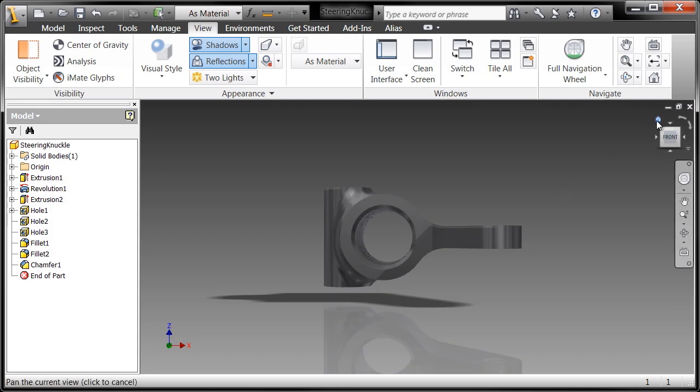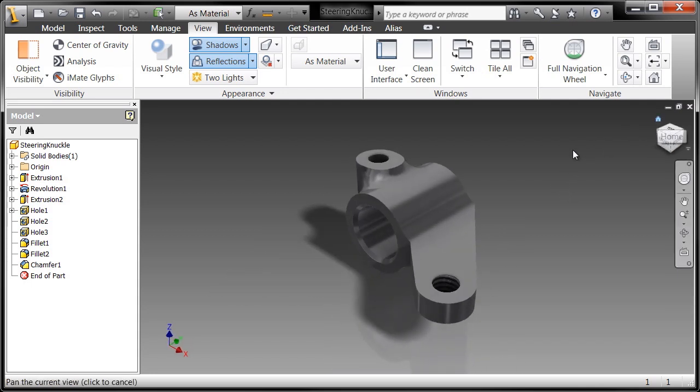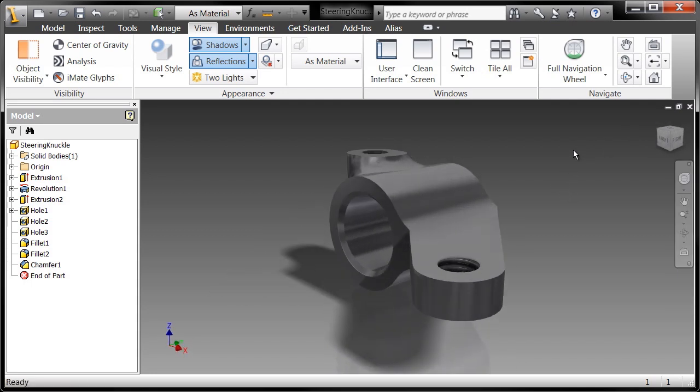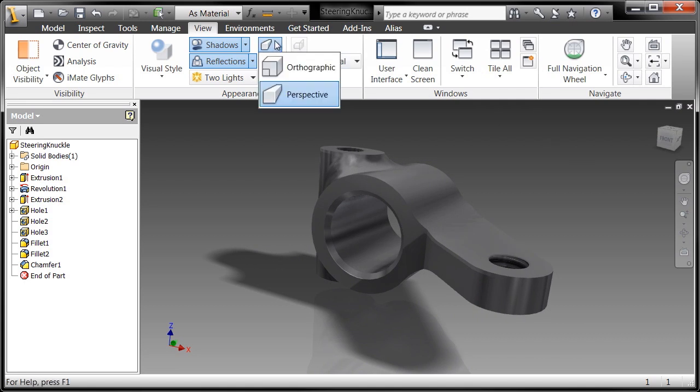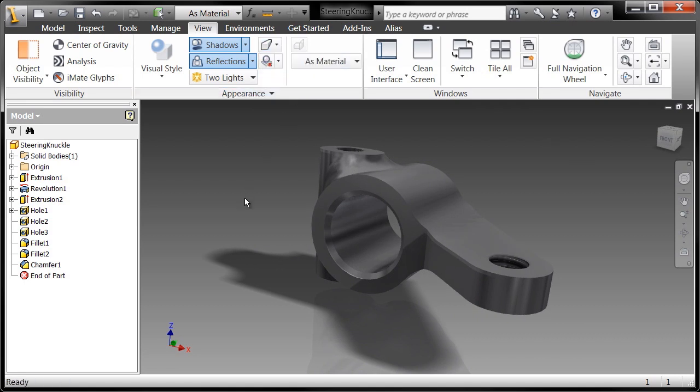And as you can see, my shadows will update. I'll change from an orthographic to a perspective view, again, making it look just a little bit more realistic.